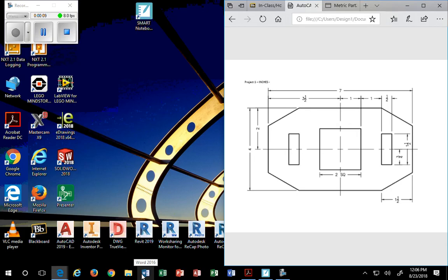In this lecture you're going to learn how to use the line command, the trim command, erase, offset, chamfer, rectangle, line type, and using your grips.